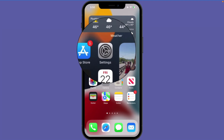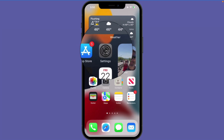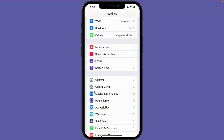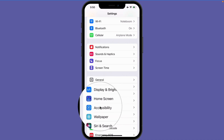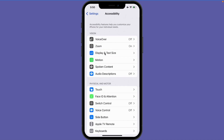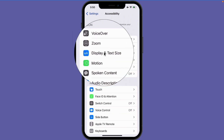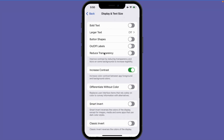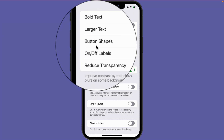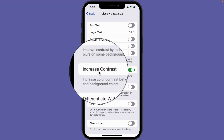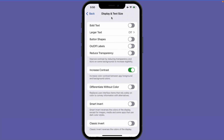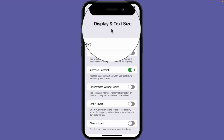Let's open up the Settings app. When we go over to our accessibility options, you're going to see an option for Display and Text Size. I'm going to tap on this, and what we're able to do with this option is make our text bold, change the size of our text, and increase our contrast. This is our Display and Text Size accessibility option.